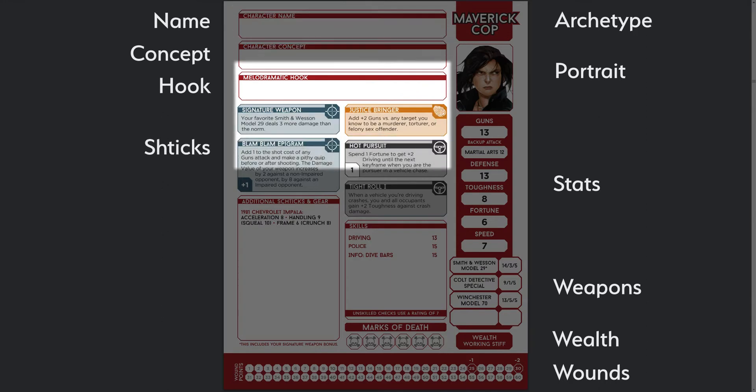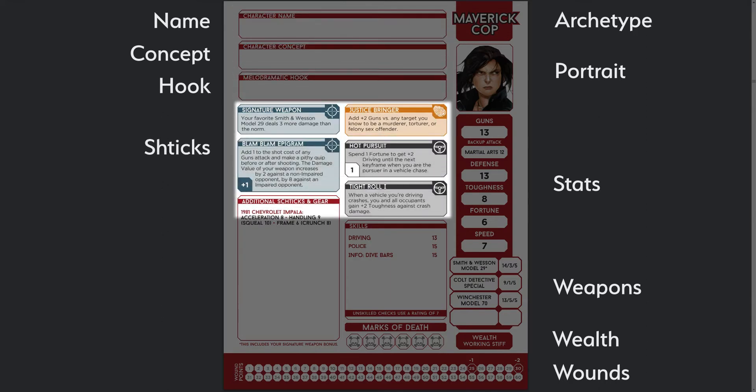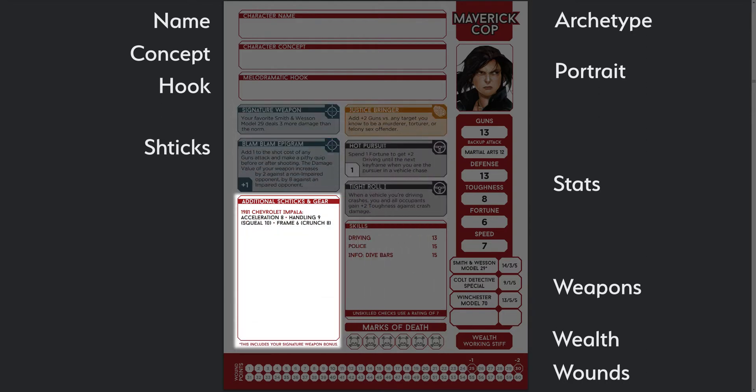Below that, we have schticks, which are the character's special abilities, laid out over two columns. We have a section for additional schticks and gear, but since our list of schticks is going to be dynamic, in our sheet this would only contain gear, which are vehicles and armour.